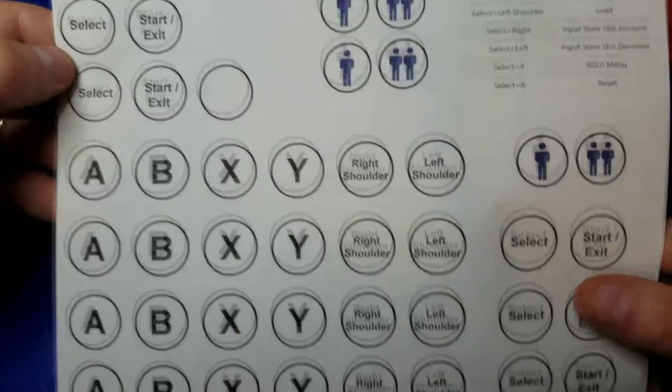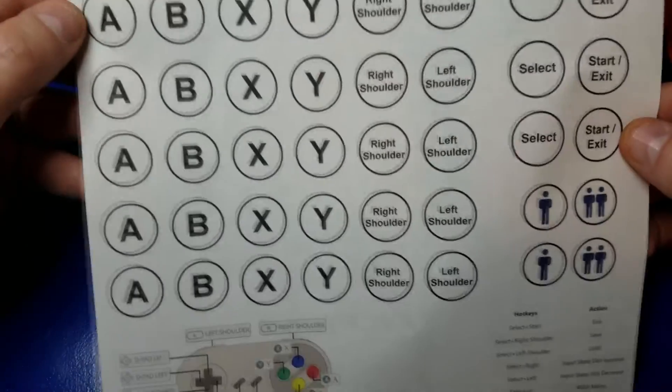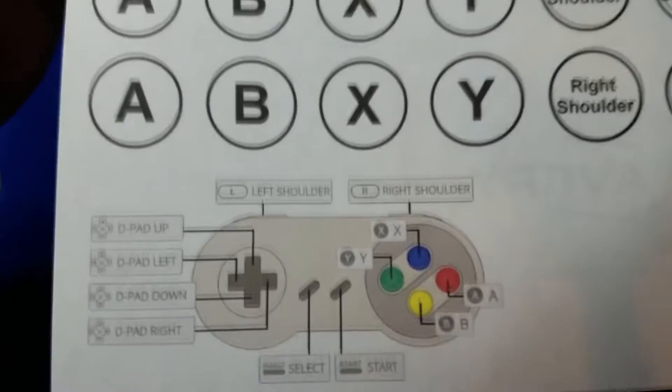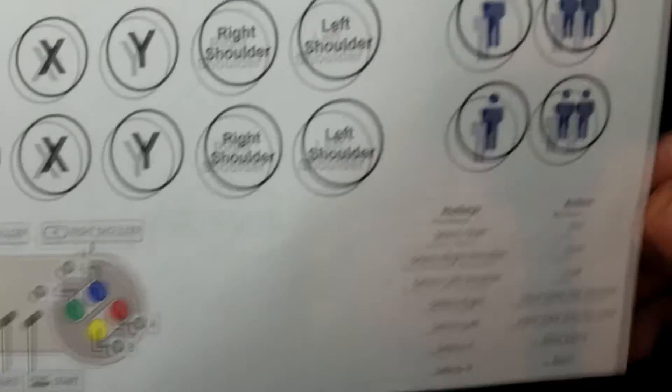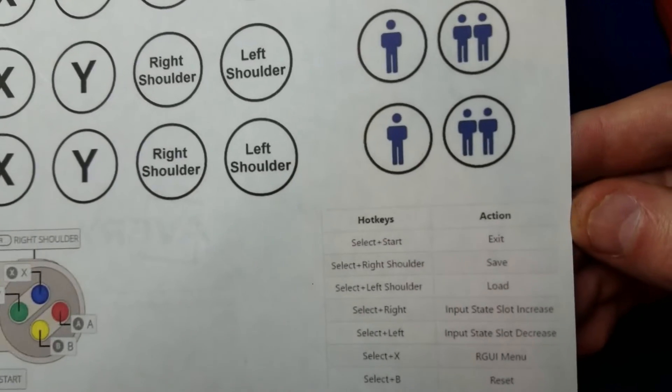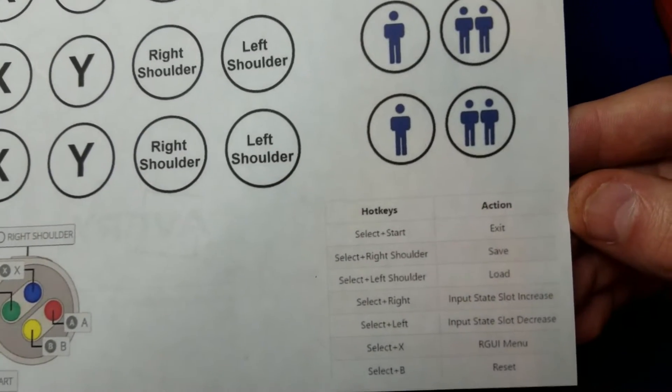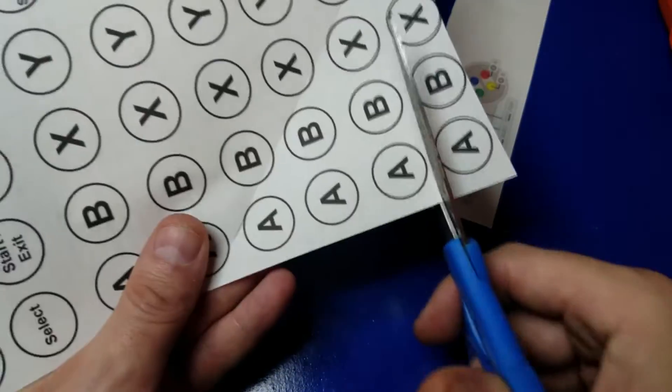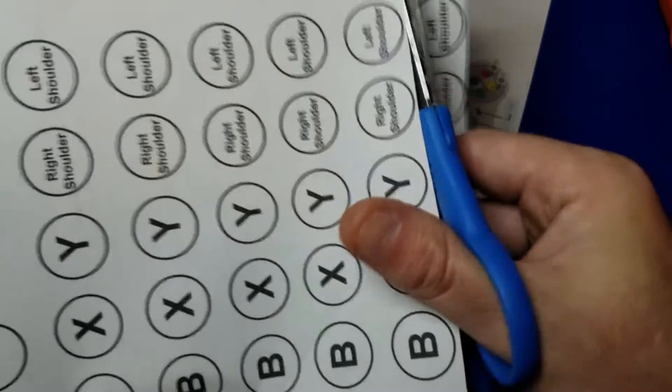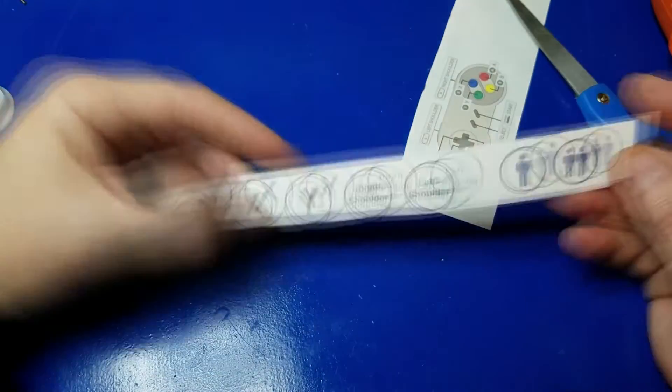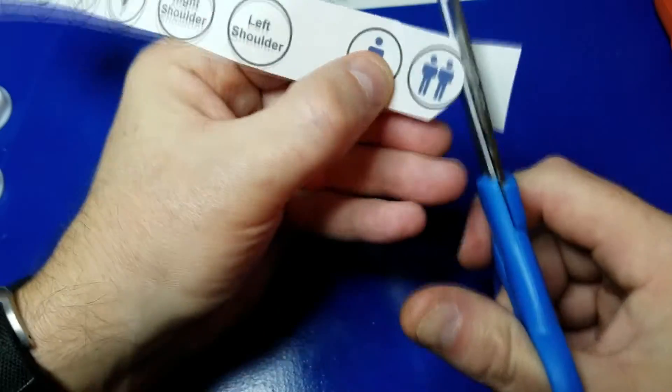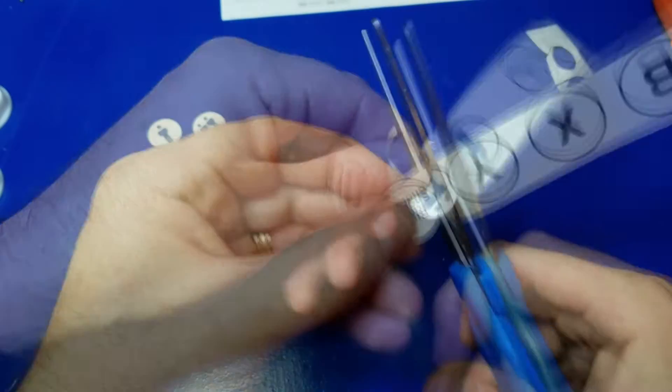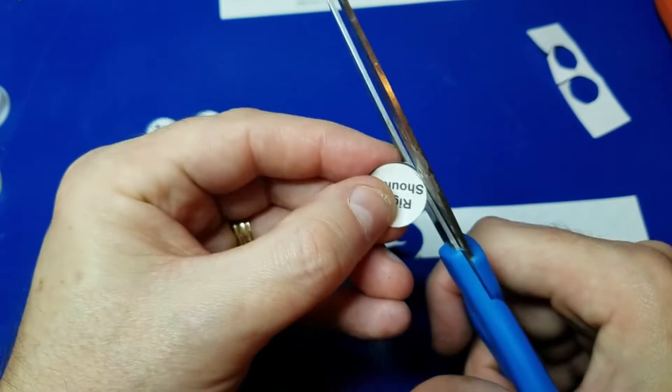This is an optional step. It's something I like to do in all my builds. I've got a sheet on the Wagner's Tech Talk website where you can download this. Basically, what we're going to do is we're going to cut them out, trim them up. And this is a sheet of label stock. So it is sticky on the back and it will secure nicely to the buttons.